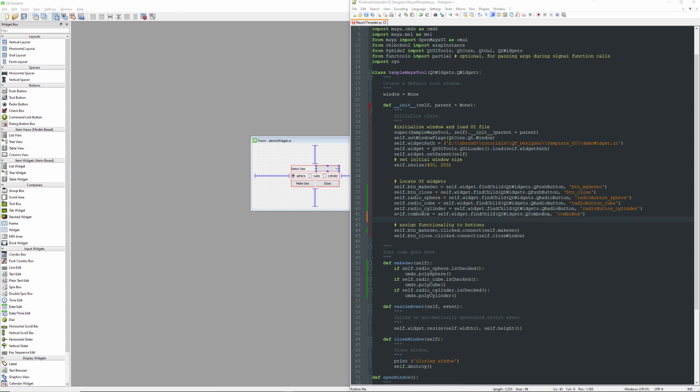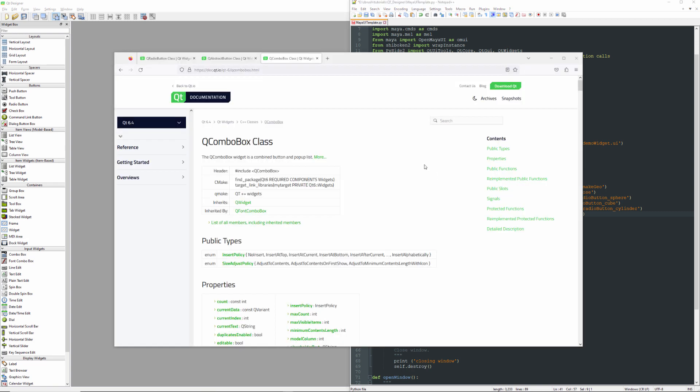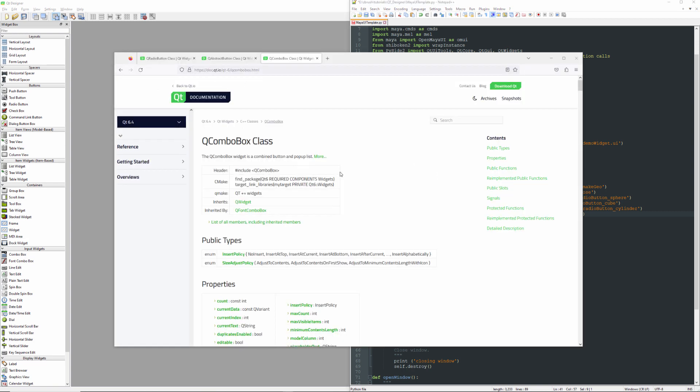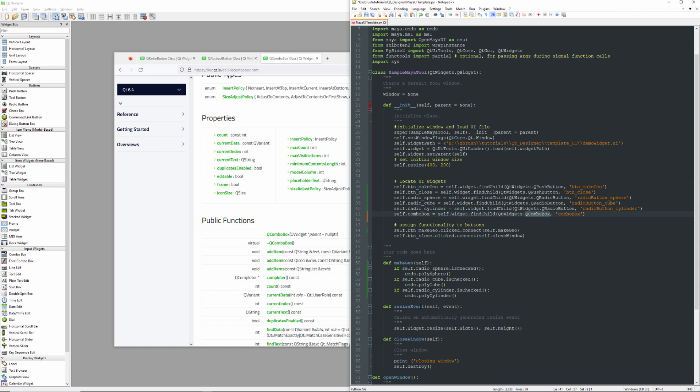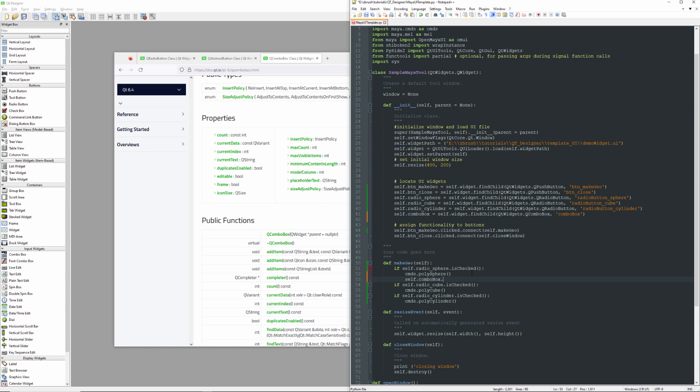So what I want to happen is whenever I add a new piece of geometry, we'll go ahead and add the name of that geometry to the combo box. And then if I select that object in the combo box, it will select the geometry in the world. So we're going to go ahead and look up the documentation now for QComboBox. And if we go down to public functions, we can find one called addItem. And that is as simple as it gets. So what we'll do is we will select our combo box and then call the function addItem. And we need to put something in here. So what do I put in there?